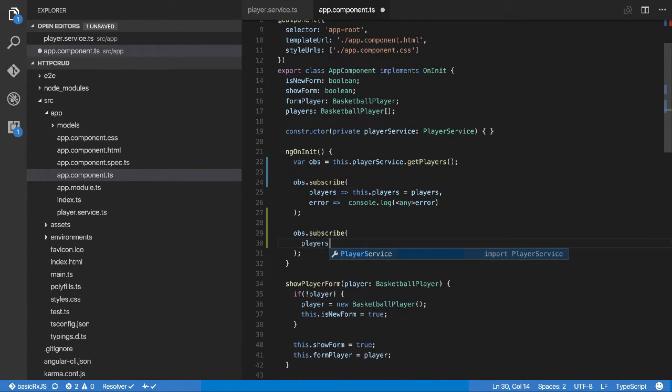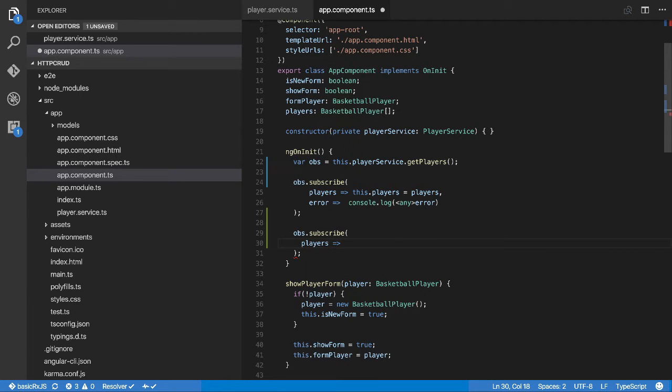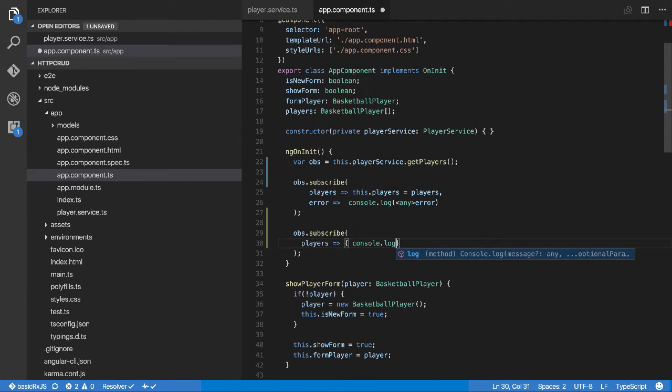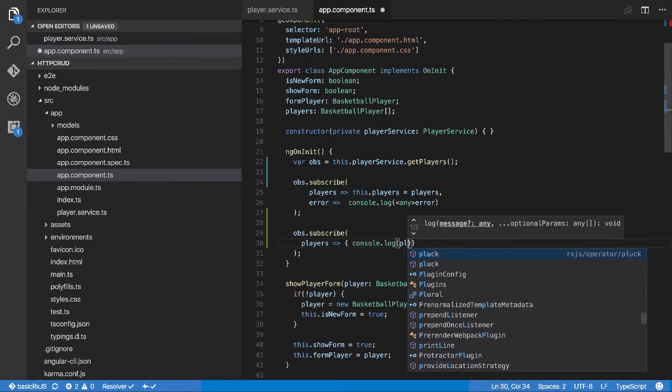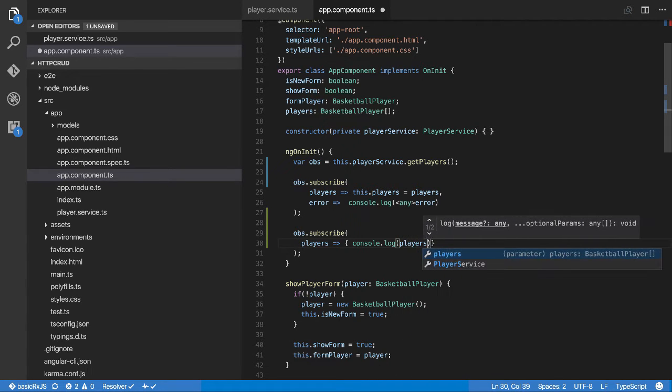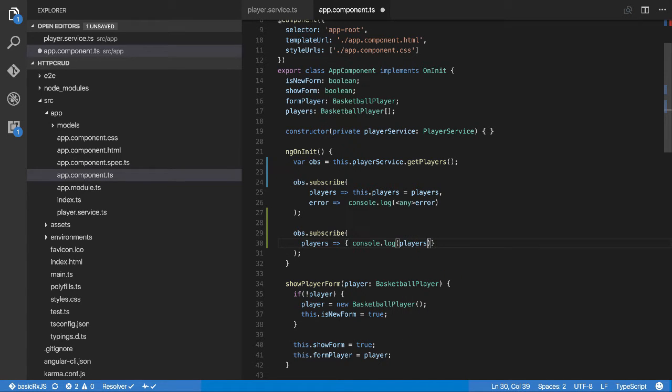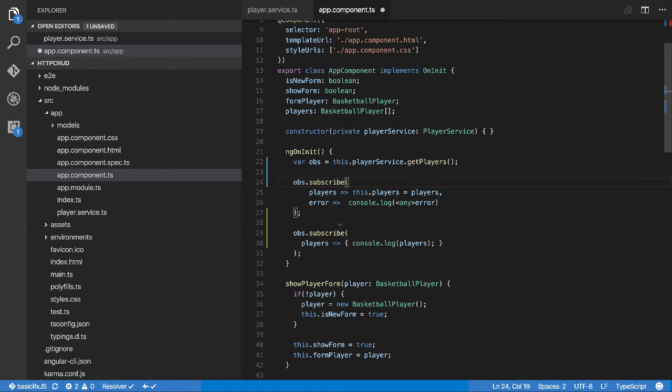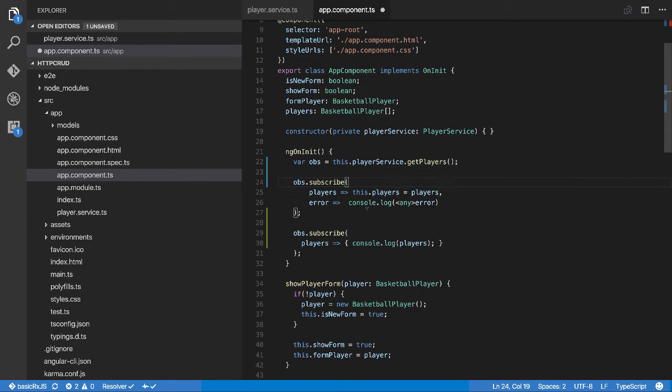In the second subscription we'll go console.log players. In the first one that we're subscribing to, we are doing what we normally do - we display it, we're basically going to bind to this.players which will bind to the table. The second one we're just going to log it out to the console. Let's see what this does.